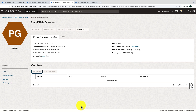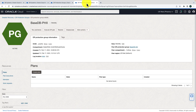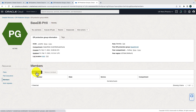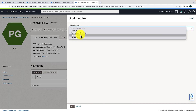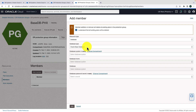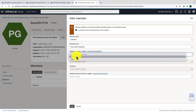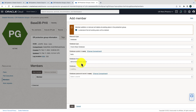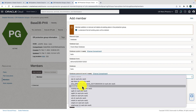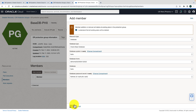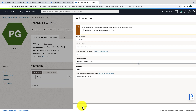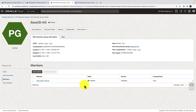Now let's add the standby database member. Go to the base-DB-Phoenix DRPG, go to the Members section, hit Add Member, select resource type as Database, click the check mark, select Base Database type, then select the DB system where your standby database is running — the home and database come up automatically. Finally, select the secret for your SYS password and hit Add. Within a few minutes the member will be added. The primary DB member has been added in base-DB-IAD and the standby member has been added in base-DB-Phoenix.